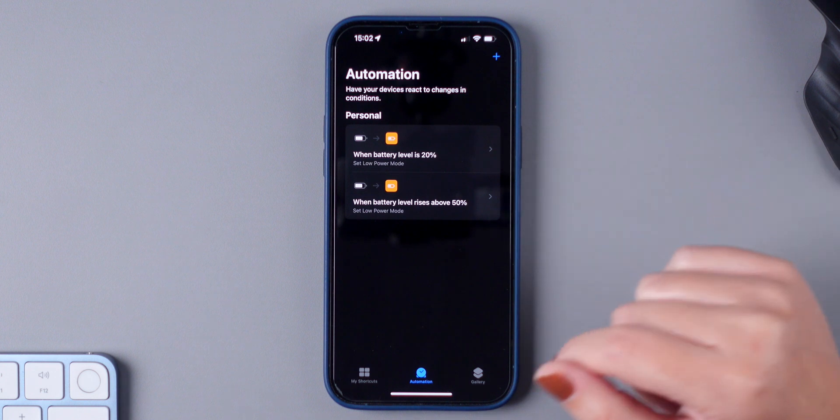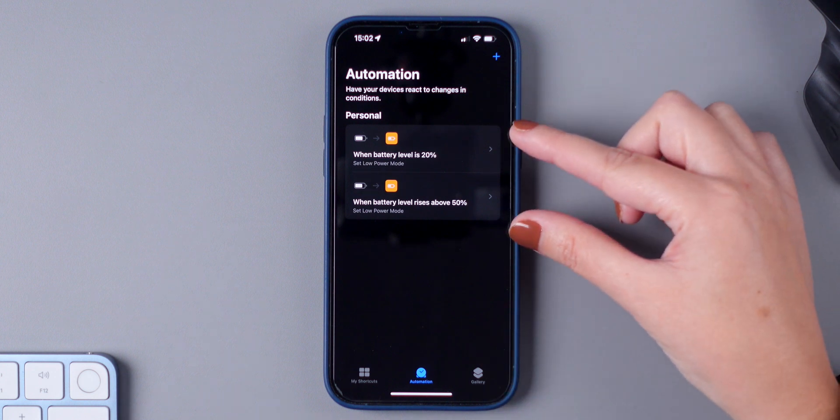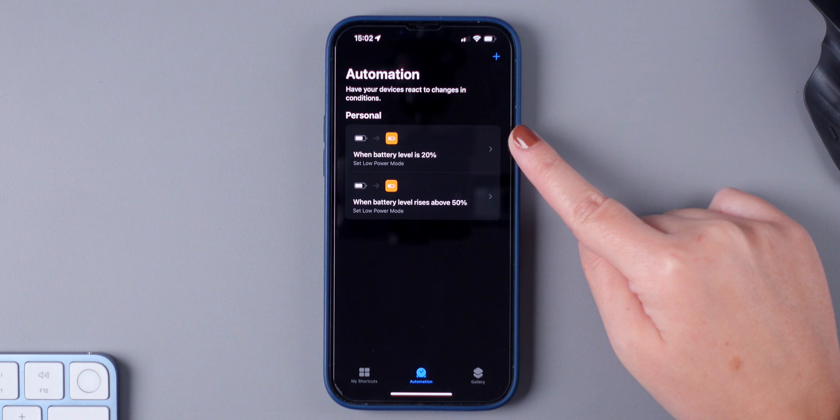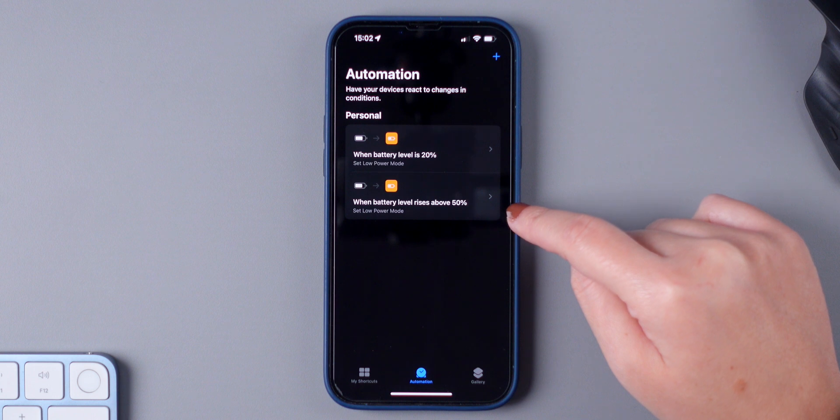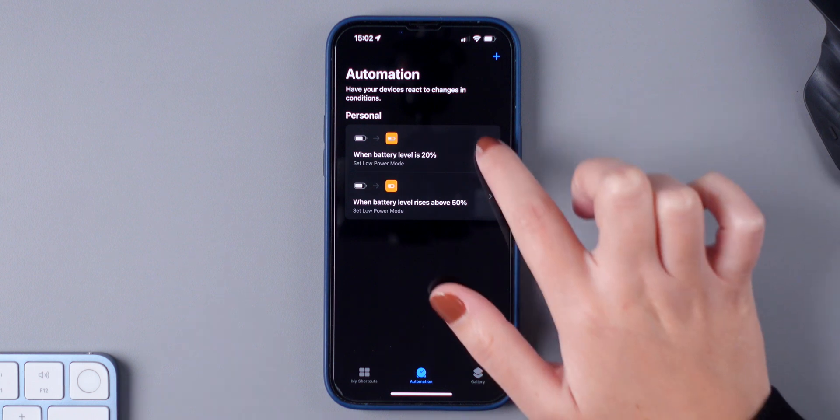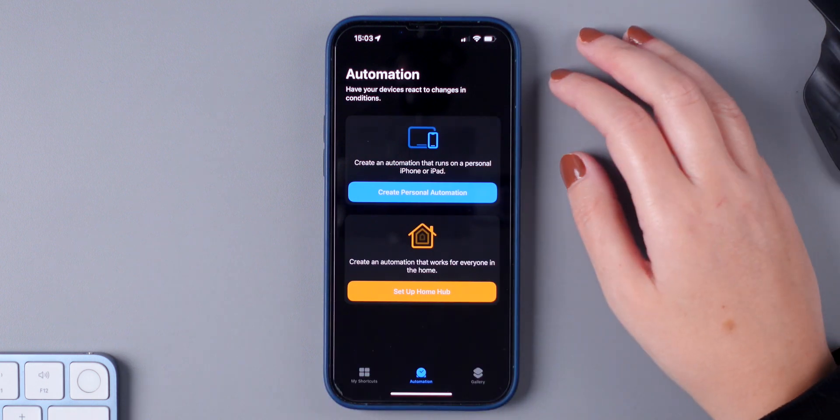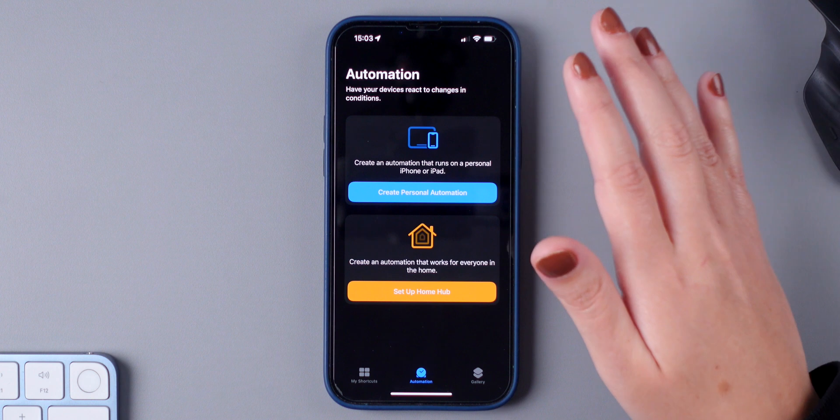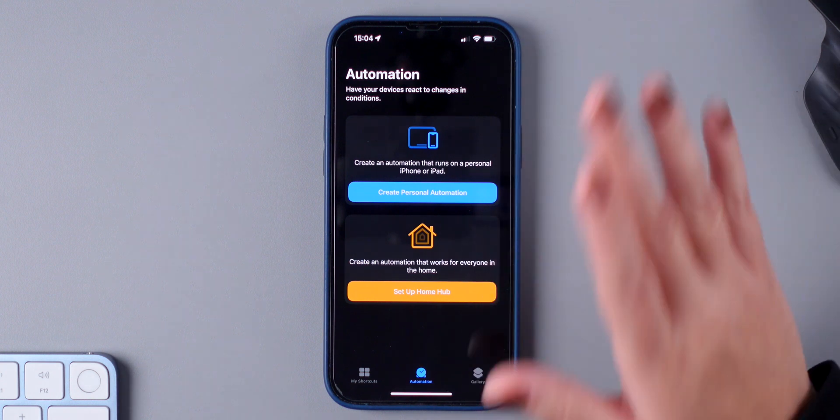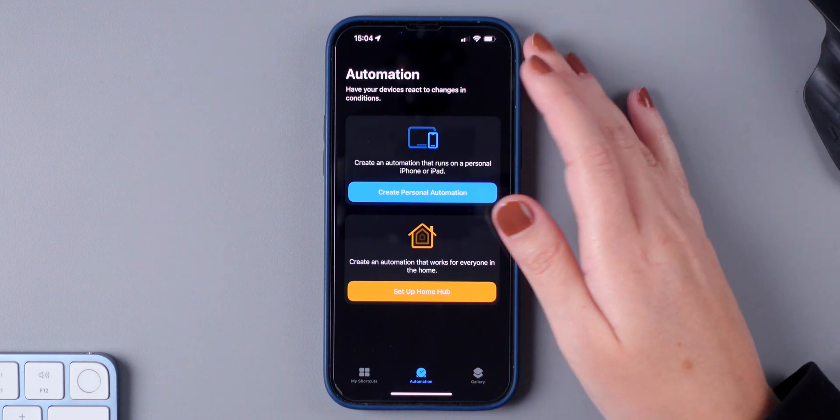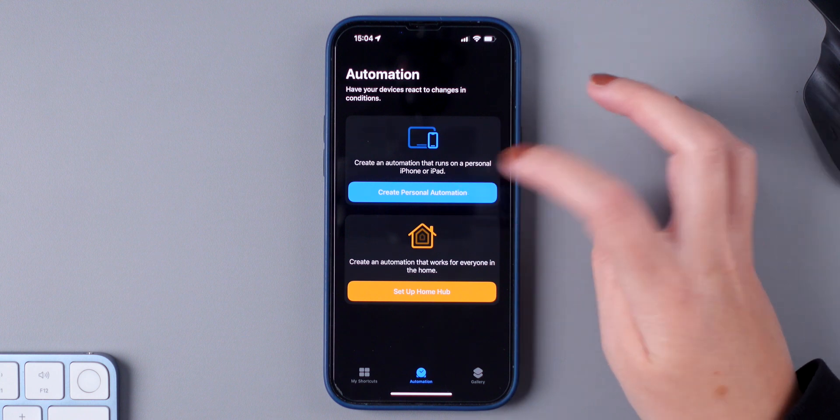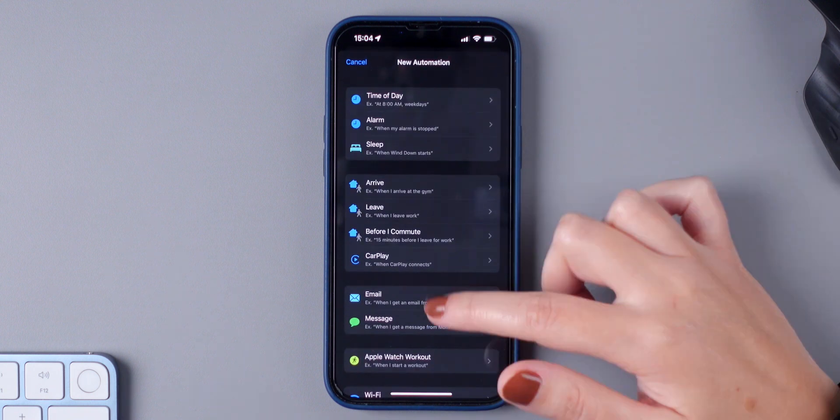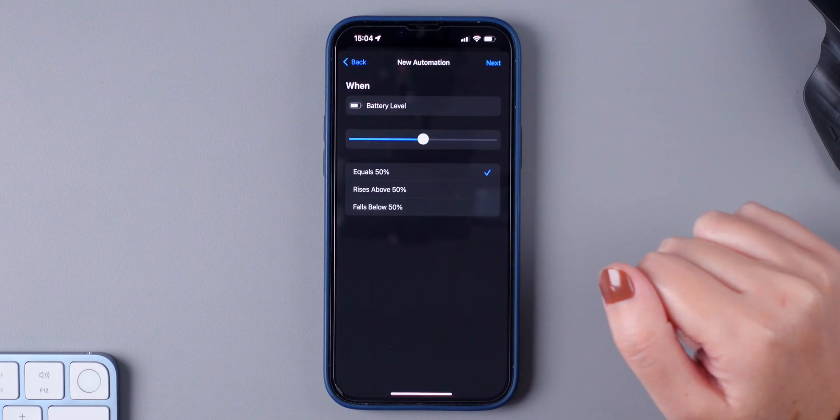So starting off, I'm going to show you how to create both of these automations to turn power mode on when the battery level is 20% and turn off power mode when battery level rises above 50%. So let me delete both of these. I'm going to create them from scratch. And you'll see that it's pretty easy to create both of these automations. So first, make sure to open the shortcuts app, and then you're going to press on Create Personal Automation. Here, you're going to choose battery level.